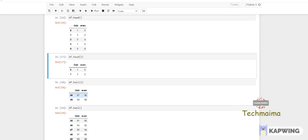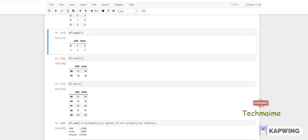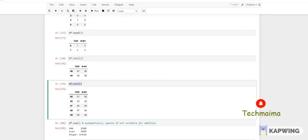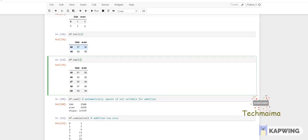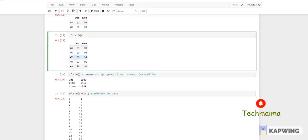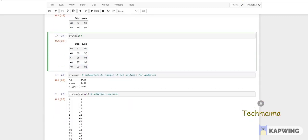If you want to take the last rows of the DataFrame, you have to use tail(). If you use tail() without passing any parameter it will give you the last five rows. Or if you want, you can give a value — like two — so it will show the last two rows, indices 48 and 49, as output.